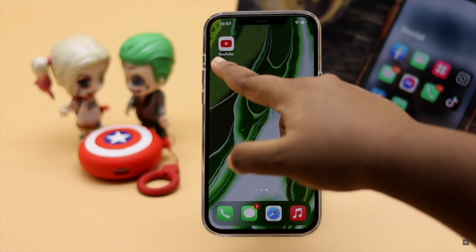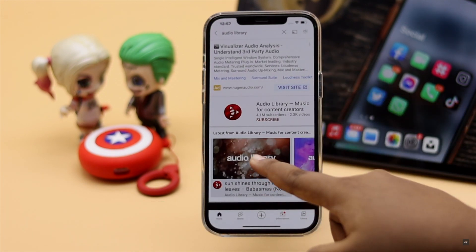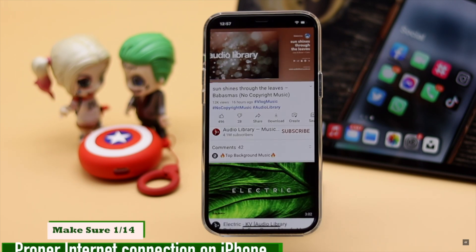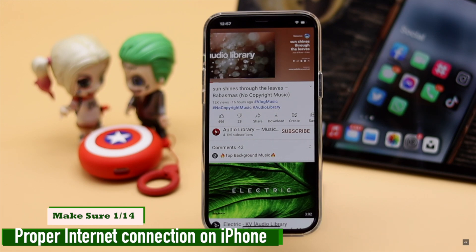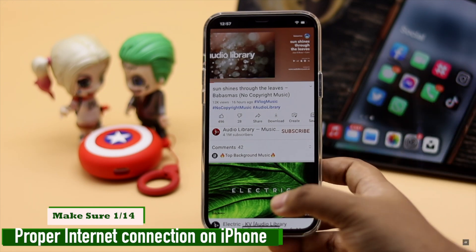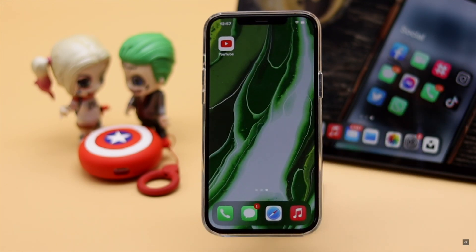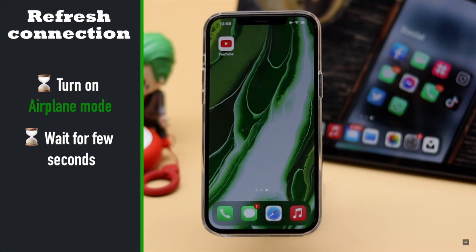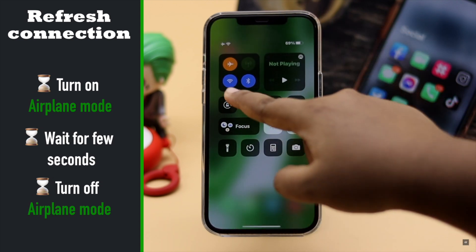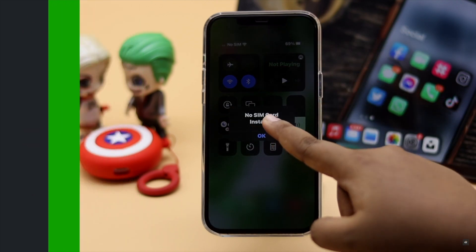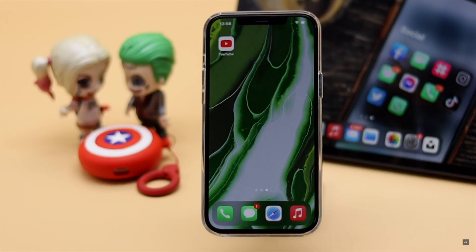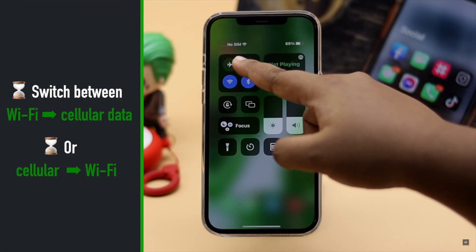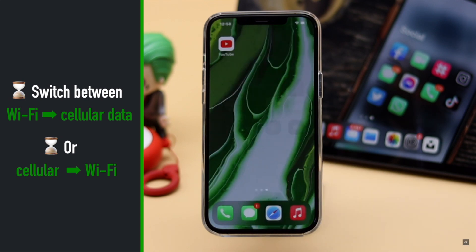First and foremost, the FaceTime not working problem can happen due to a slow internet connection. So make sure you have a proper internet connection. You can check that by opening a web page or YouTube video. You can refresh your network by turning on airplane mode, wait a bit, then turn it off. It will refresh your network connection and it often fixes the issue. You can also switch between Wi-Fi to cellular data or vice versa — it often fixes the problem.